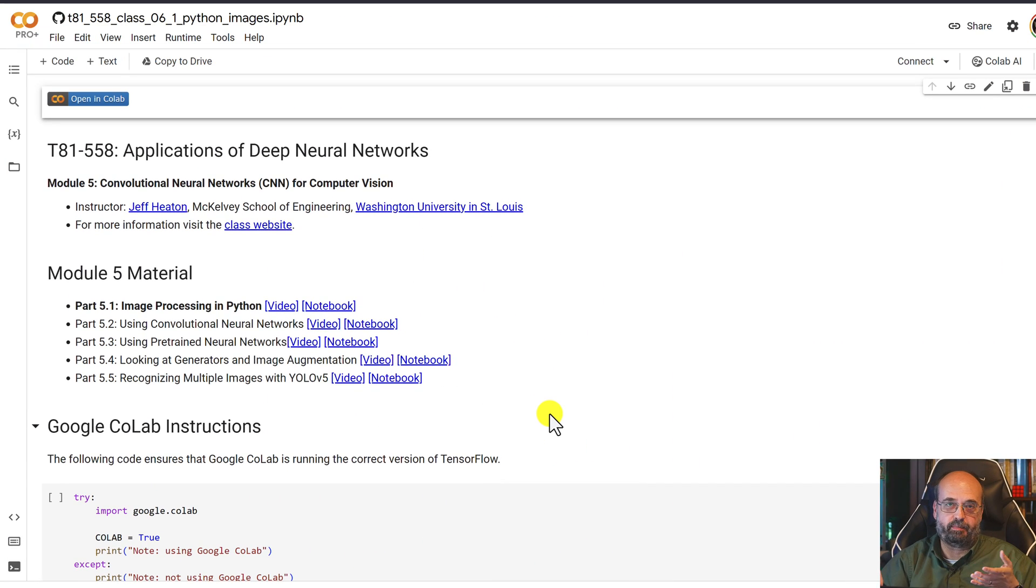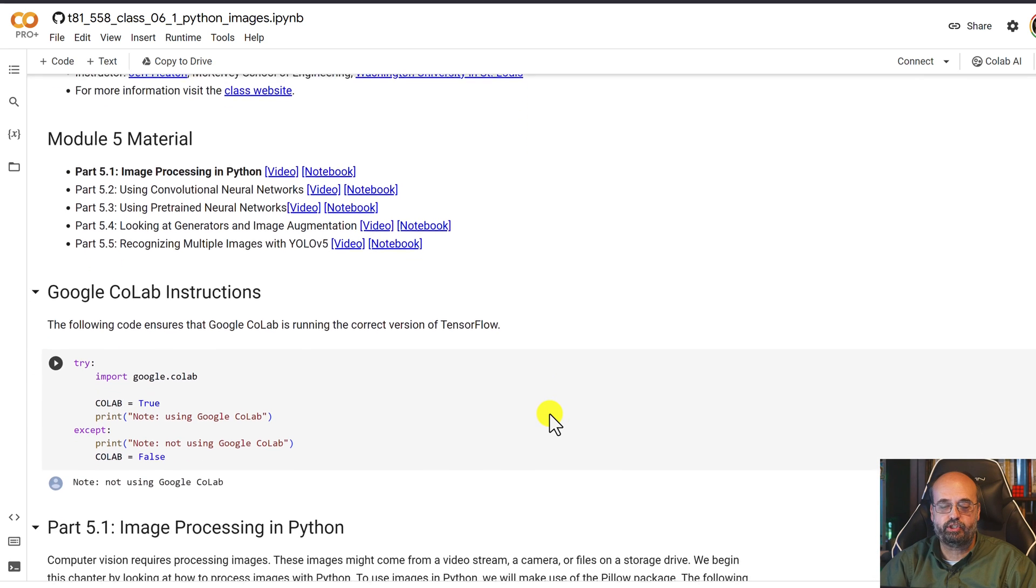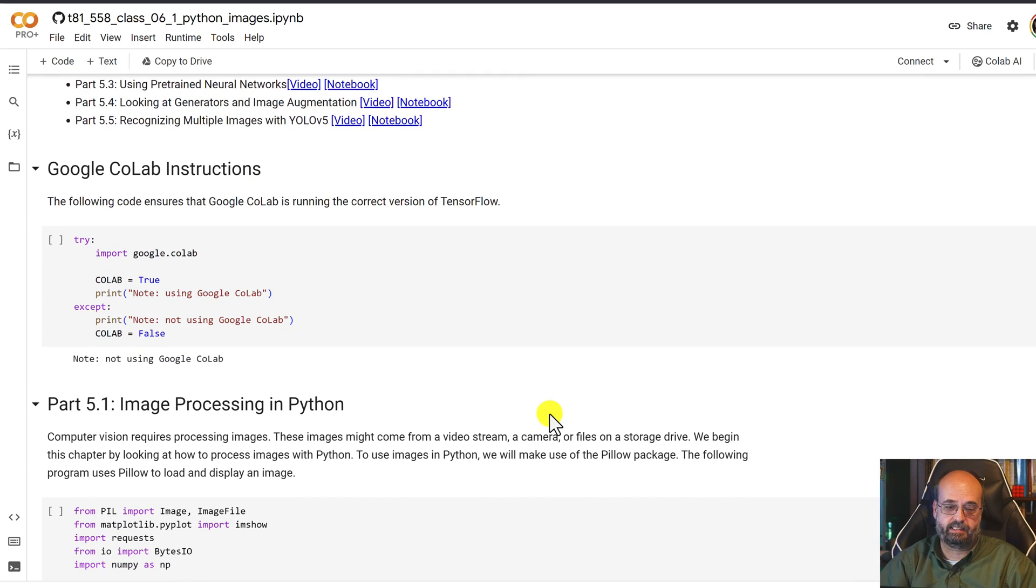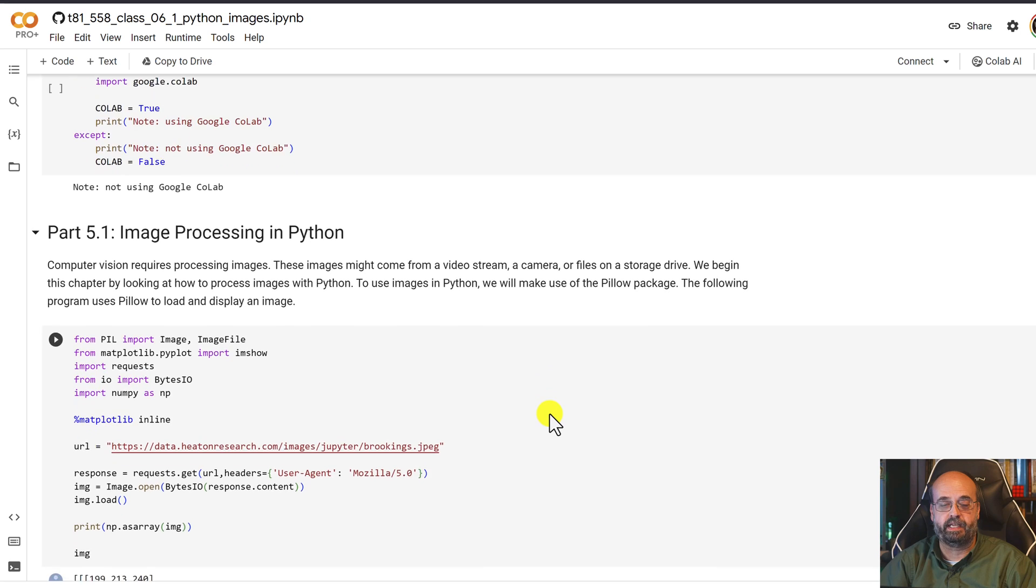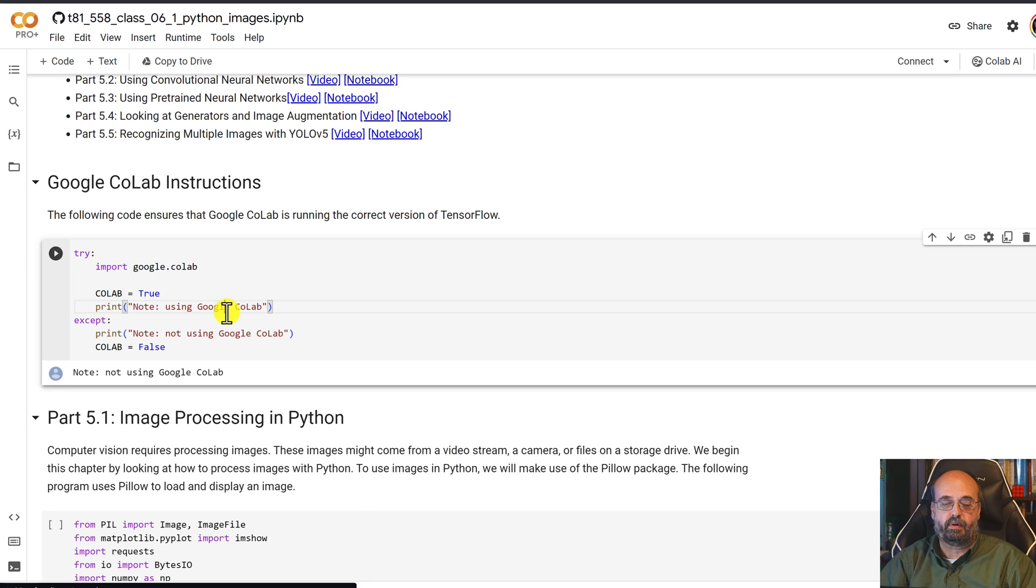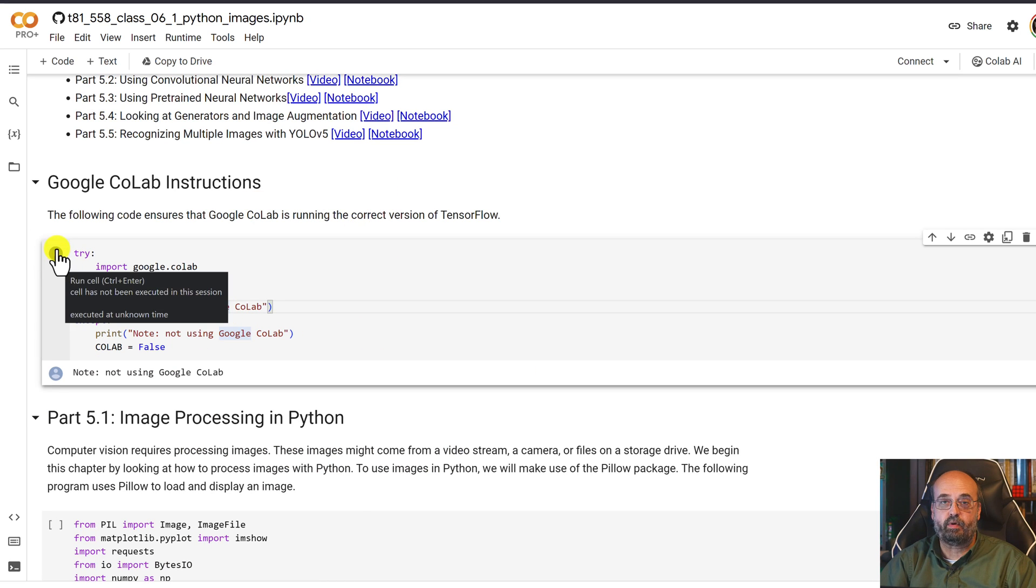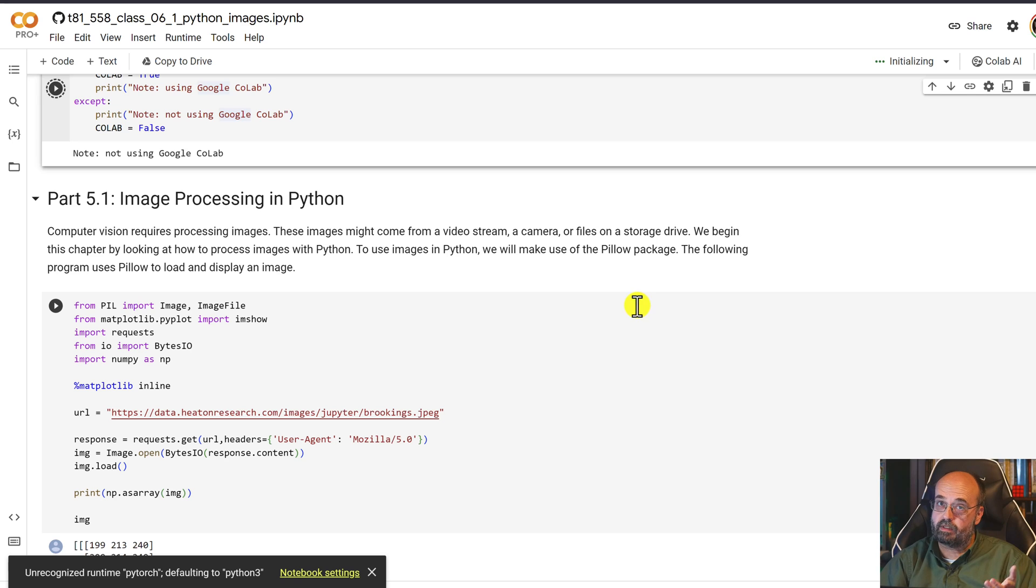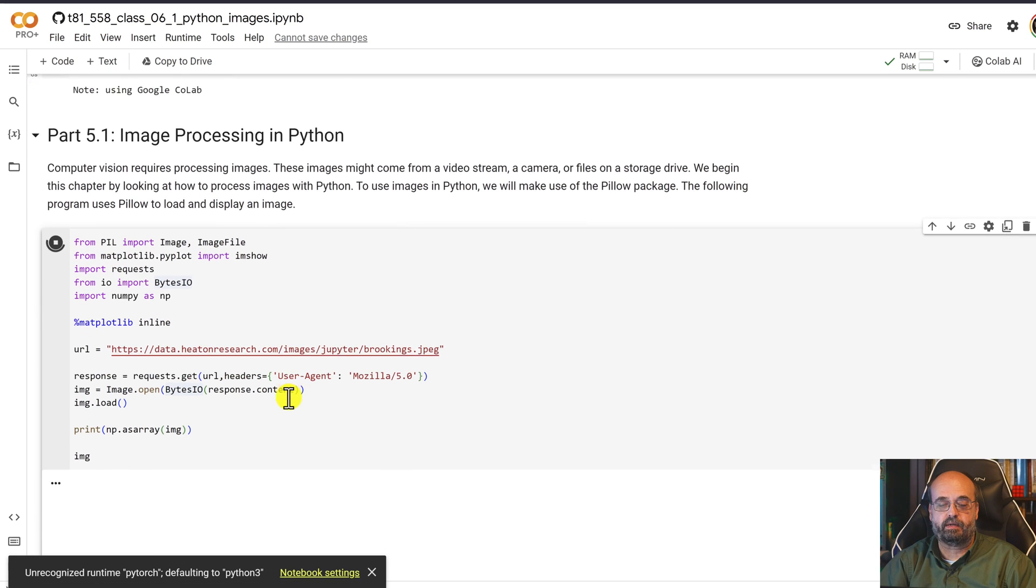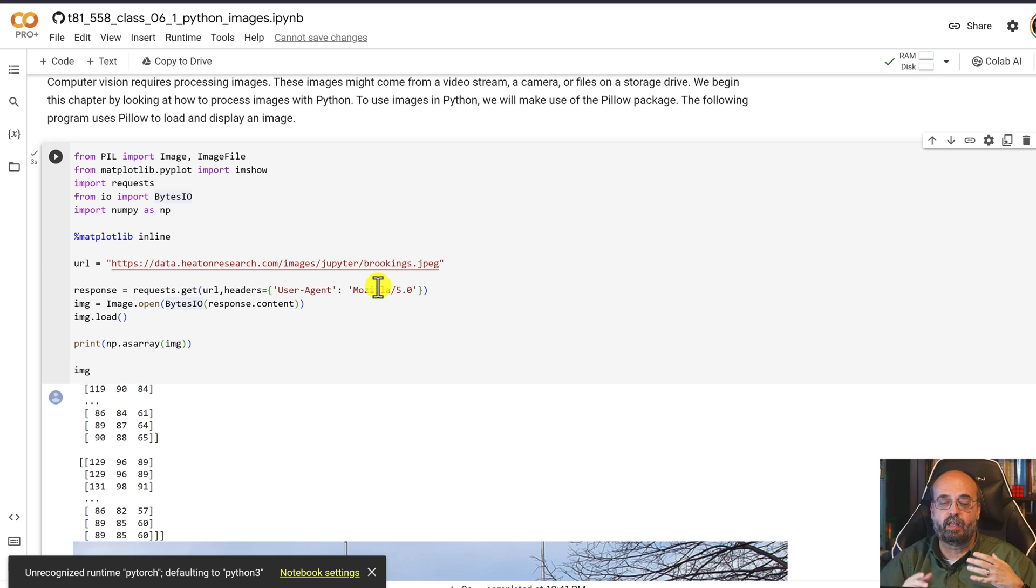I've got the example notebook loaded up in Colab and you should be able to access this from the link in the description of the video. So I'm going to run this first part. This just establishes that we are using Colab. It should work locally outside of Colab as well. And then I am going to run this part, which basically loads an image.